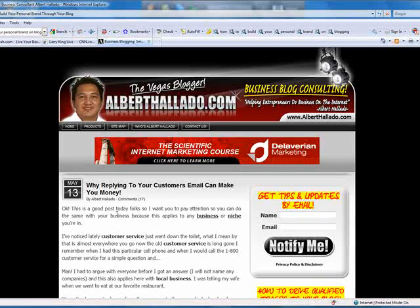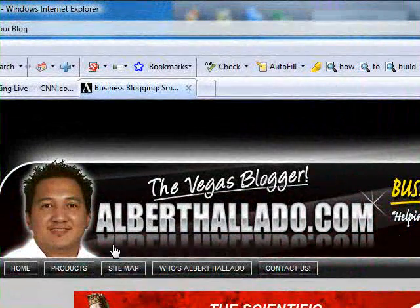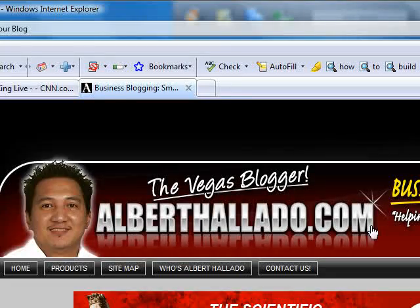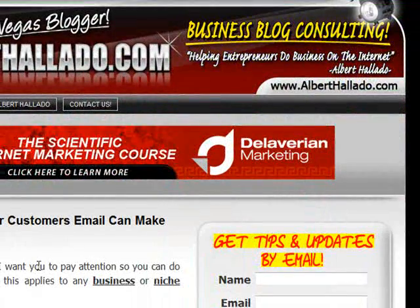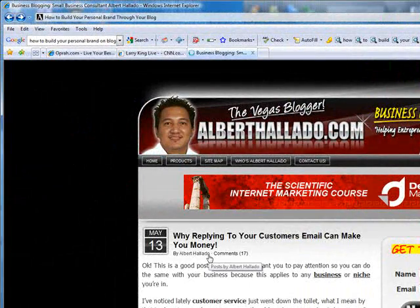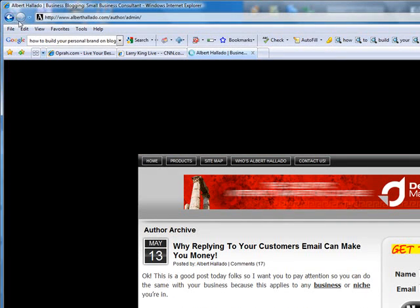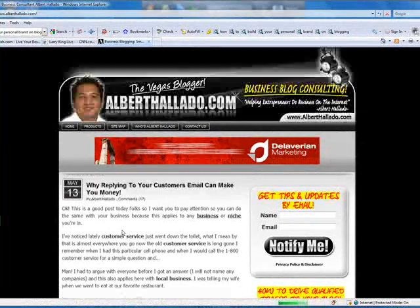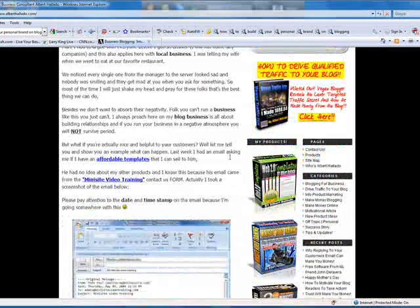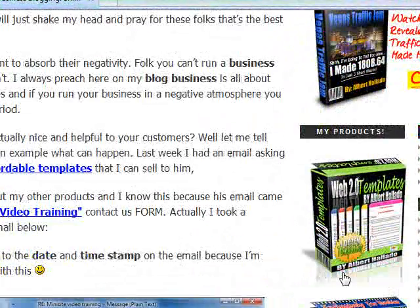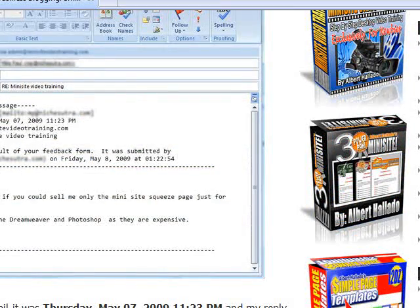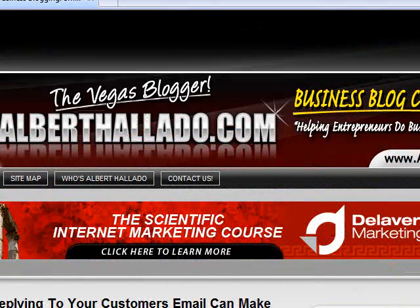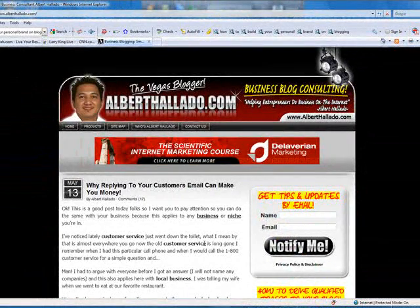Another thing is you will be consistent as far as the name of your site or your product or services. As you can see here, I have my domain name albertaliado.com, and it's consistent. I'm using my name albertaliado throughout my post. And also, if we take a look at all my products, it says 'by albertaliado' — consistently.